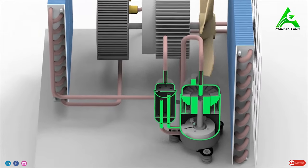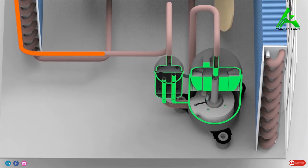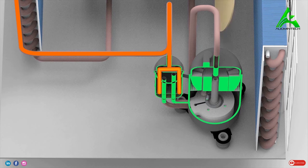Before the refrigerant enters the compressor, it passes through an accumulator. The accumulator separates any liquid in the refrigerant, thus avoiding any damage to the compressor.